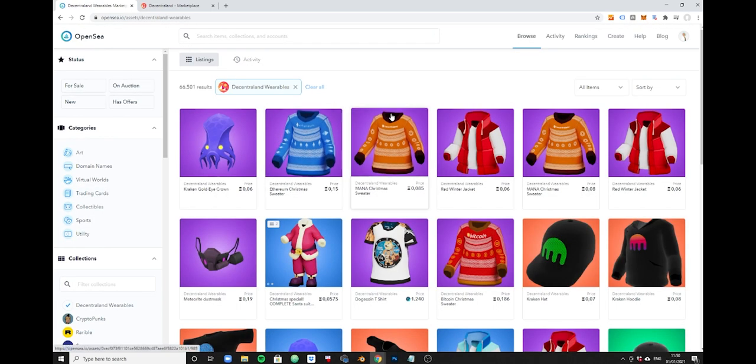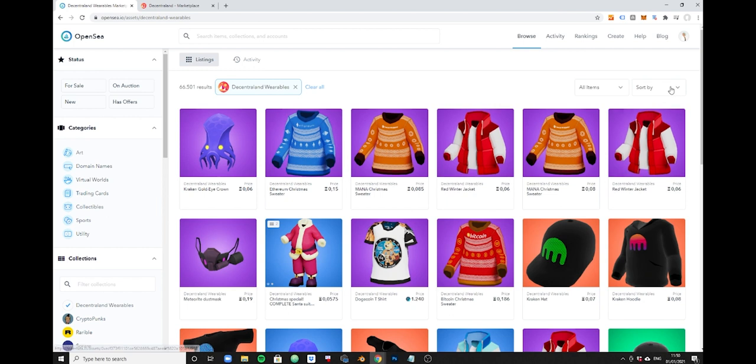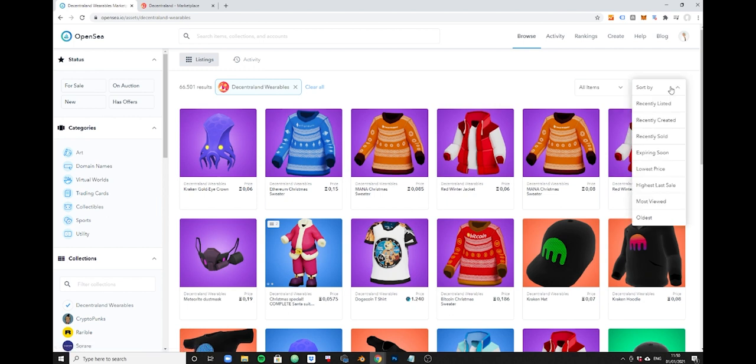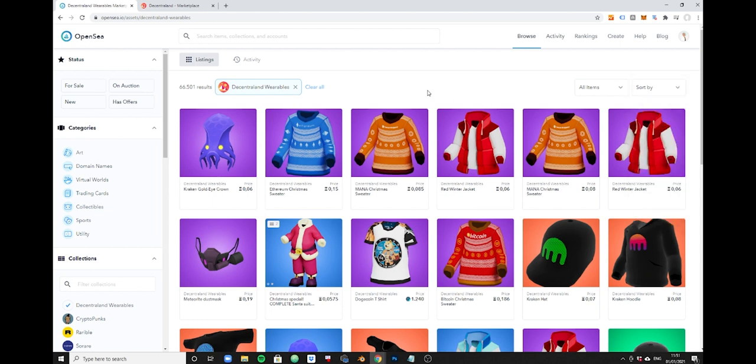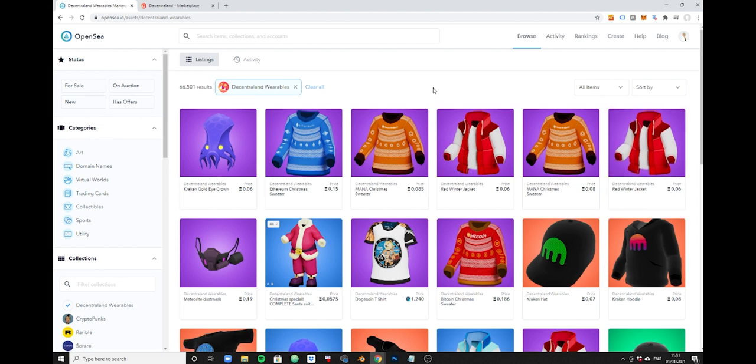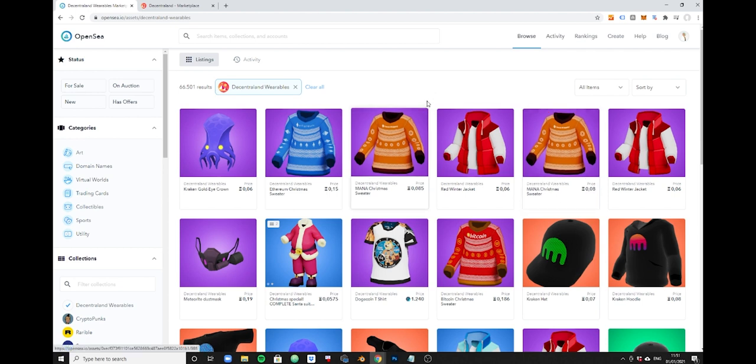Now usually this is listed per default to recently listed and I think this is the best possible view because the best deals, if you're looking for deals, are usually listed on top as people keep on reducing the price or updating the listings and these are moved back to the top.